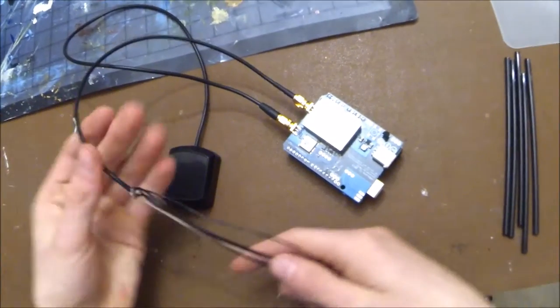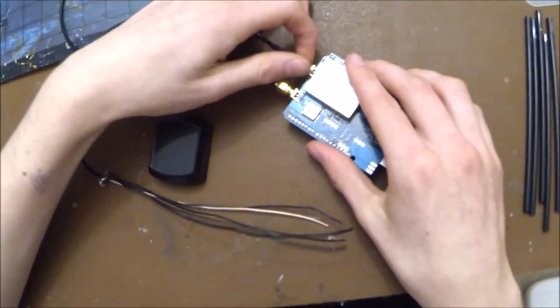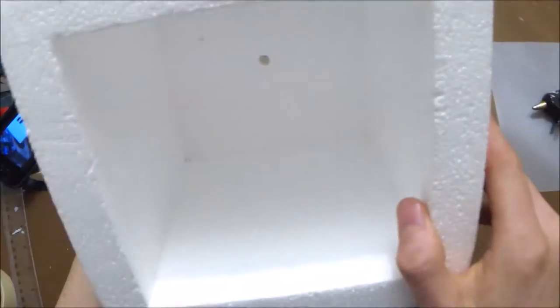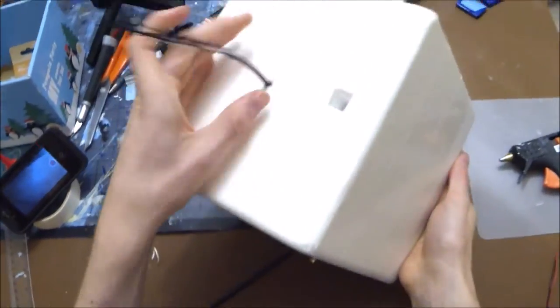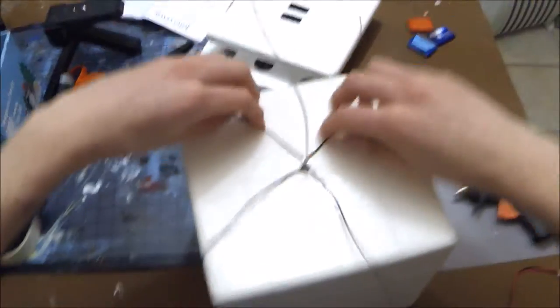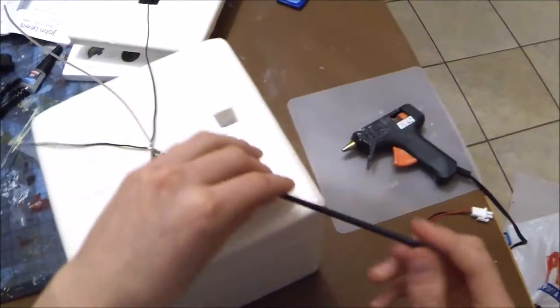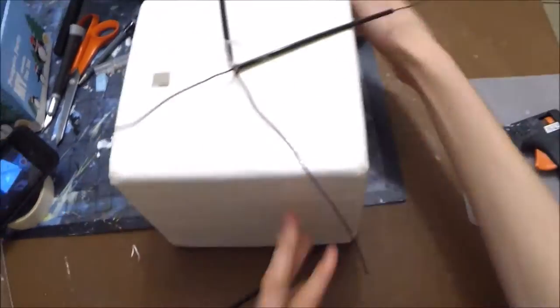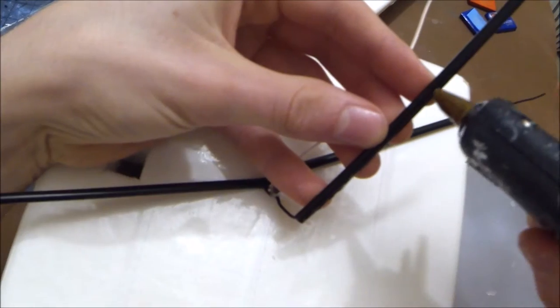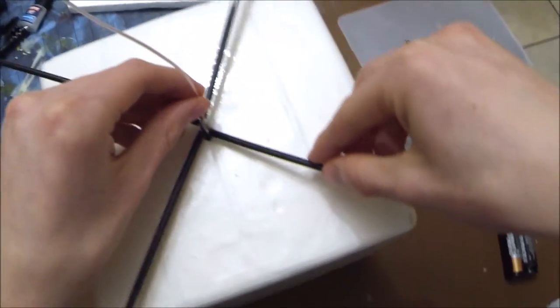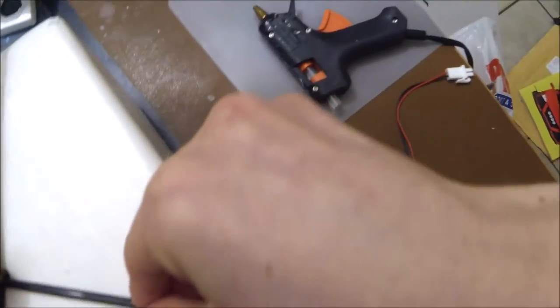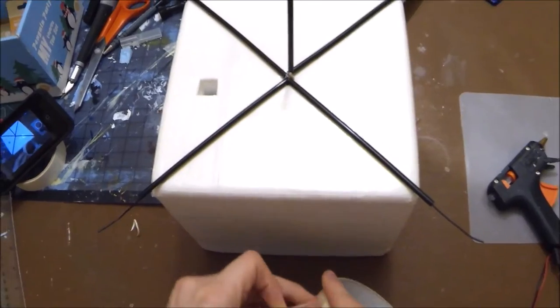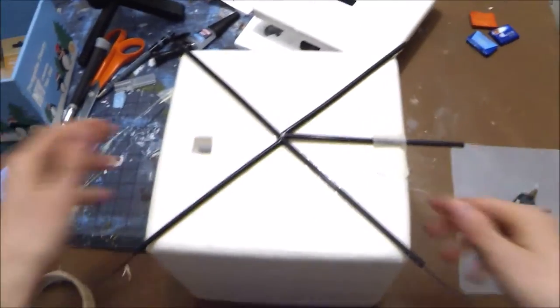So the Habduino we're using has two antennas - a GPS and a radio wave antenna. We're going to start with this radio wave antenna by placing it through the hole we made earlier. We're going to spread out the wires like this, as it's how the antenna works best. We're going to make it more rigid by adding these straws and attach them using hot glue. We're going to repeat this process for the other three straws. For the last one we're going to hold it temporarily in place using some masking tape.